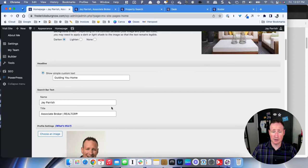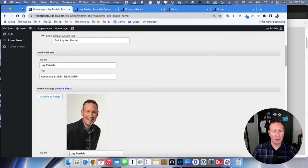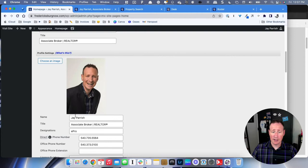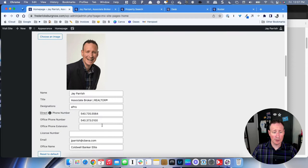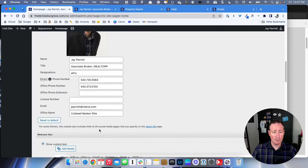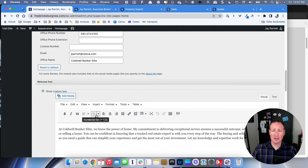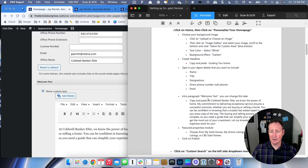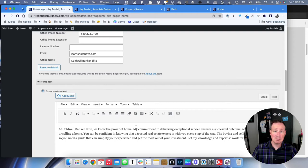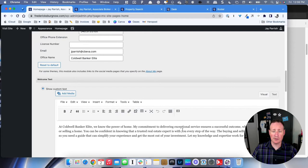Then go down and fill in your information: your name, your title, and if your picture is incorrect you can change it by choosing an image. Update all your information, any designations you'd like to add, your direct phone number (most likely your cell), your office phone number, email address, and office name. As we scroll down, we have a Welcome Text section. This should not be your entire bio but more like the hook — what they should know about you after they read 'Guiding You Home.' Go back to the Word document, find the intro paragraph Welcome Text, highlight it, copy it, and paste it here. Make it your own and sound more like your voice, but it's a great starting point.